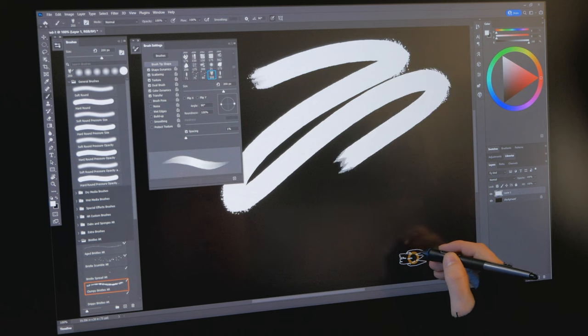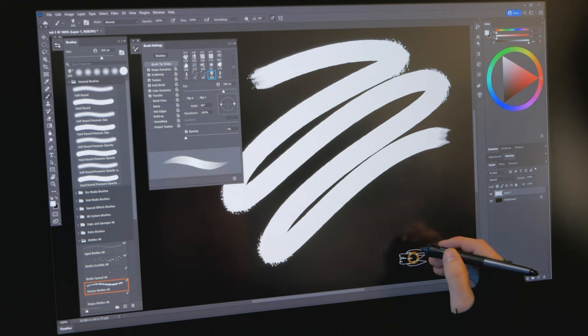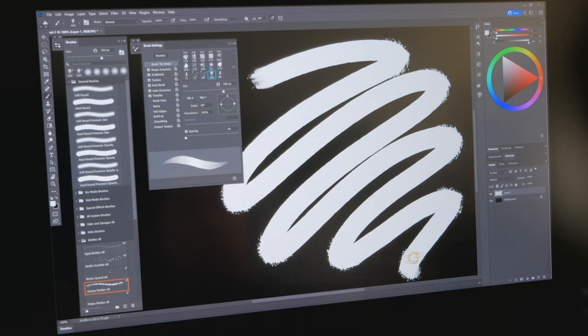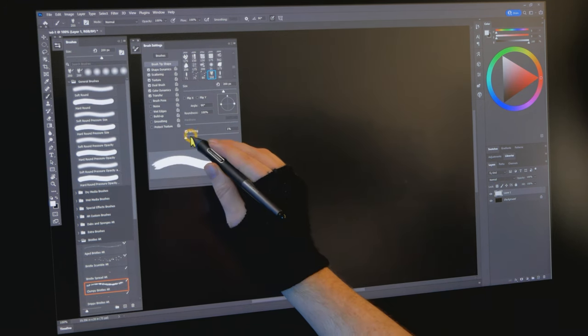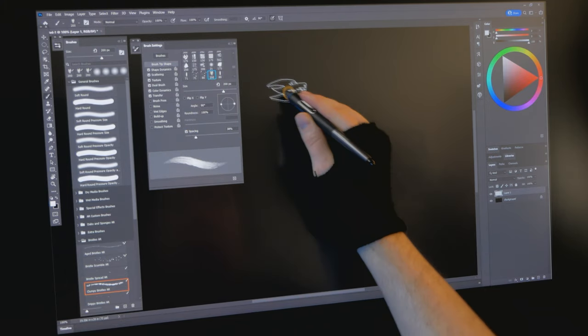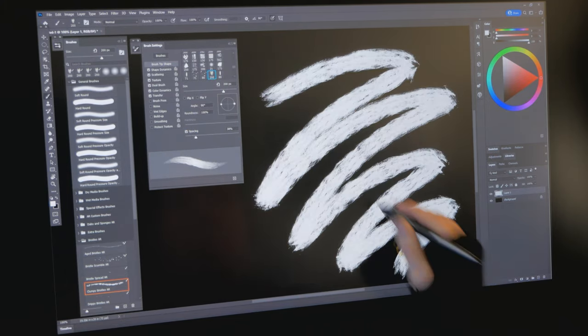If spacing is set too low, the brush will be creating unnecessary dabs in each stroke. Each dab consumes your computer resources, so only use as much spacing as you really need.